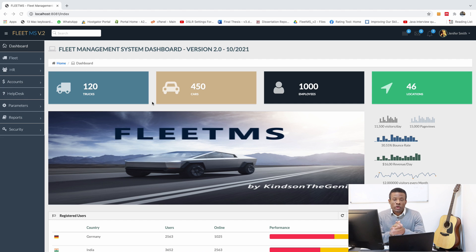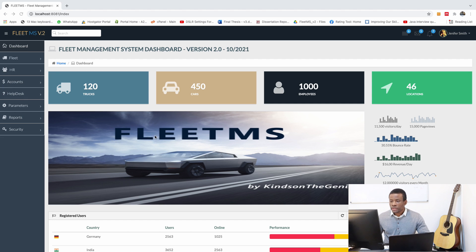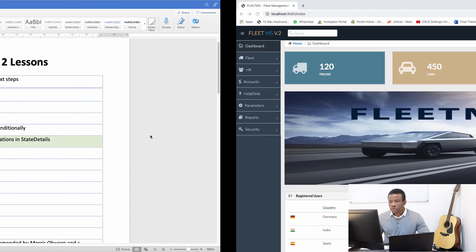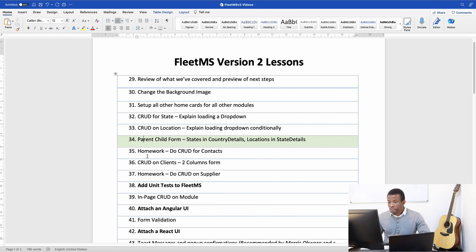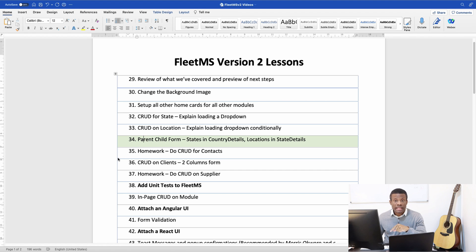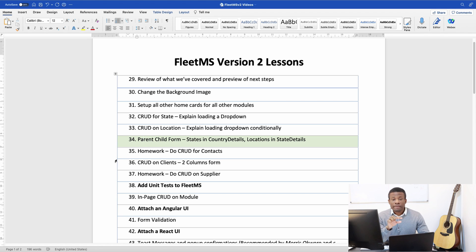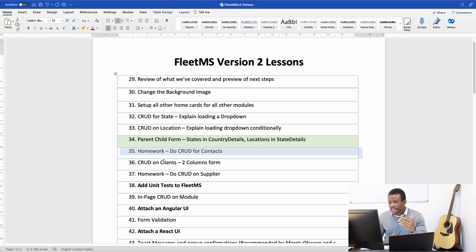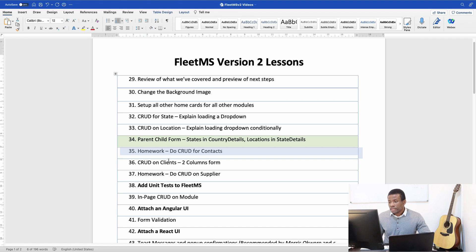So we are going to continue from where we stopped in our FleetMS version 2. Currently we are in step 34. The last class was parents and child form and today we are going to do code on client which is two columns. Meanwhile, before then, I gave a homework to you which is part 35 to set up the code for contact. Did you do it?